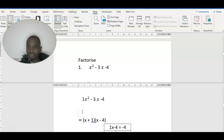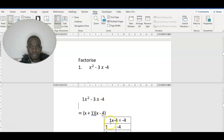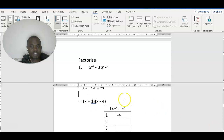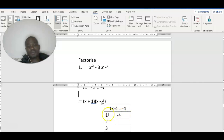The first thing we need to do: there is an invisible one here, so you write that one. It's 1x squared minus 3x minus 4. This one will multiply the minus 4, so we are going to get 1 times minus 4 which gives you minus 4. Then you find two factors which when you multiply give you minus 4, so you start with 1, 2, 3.